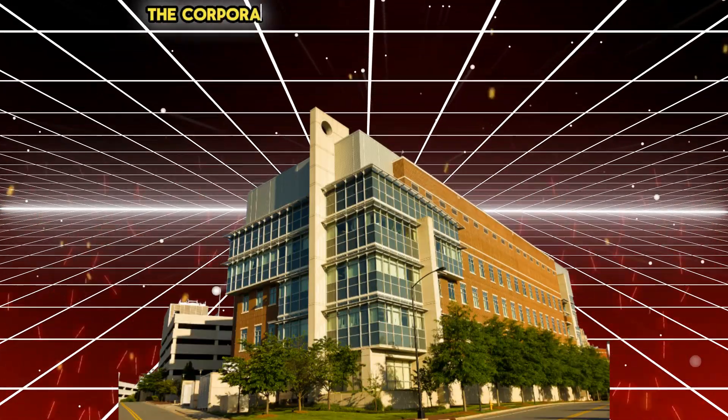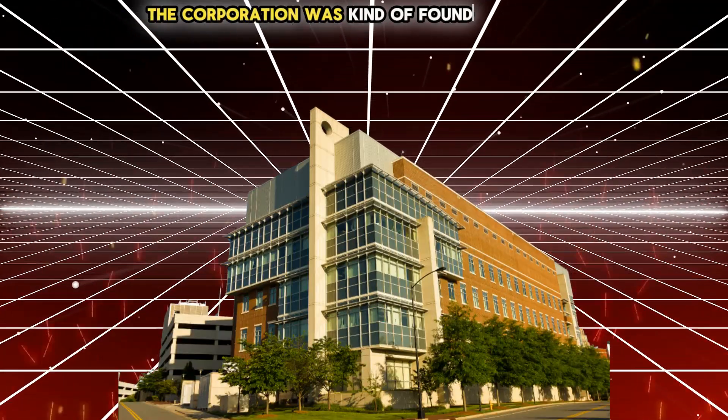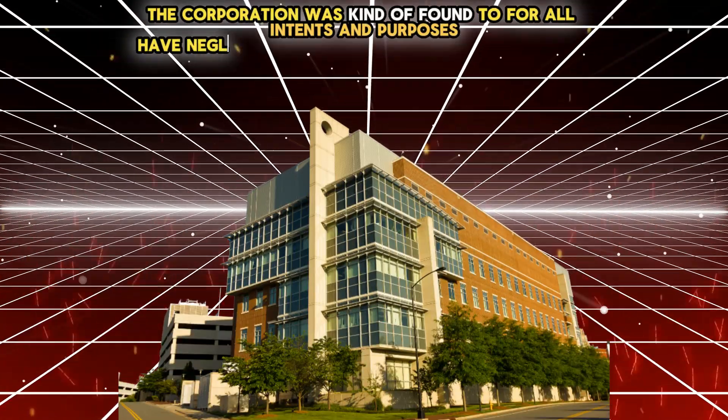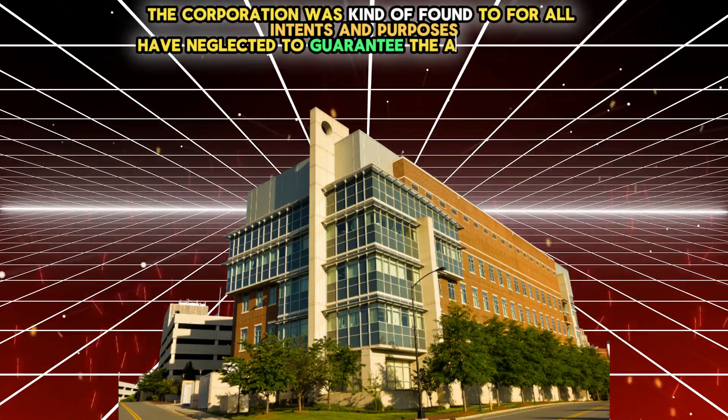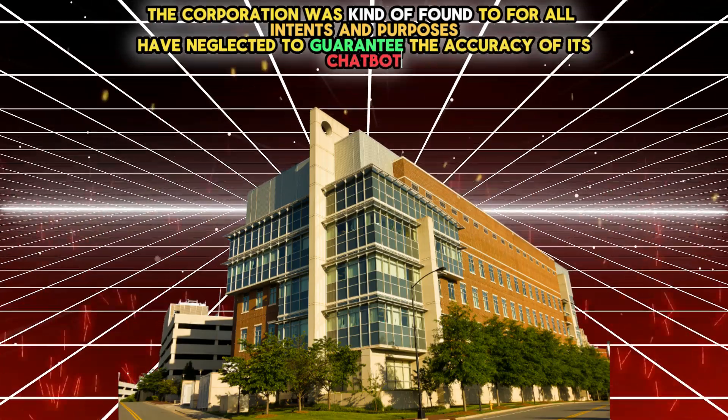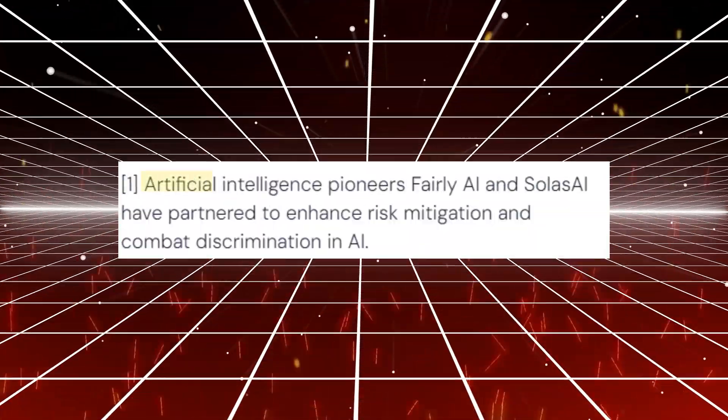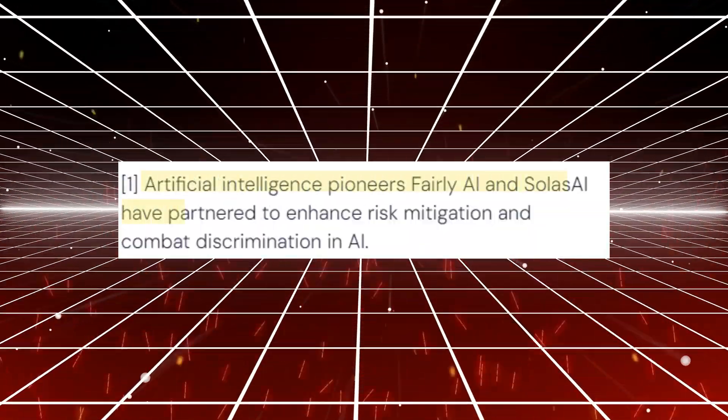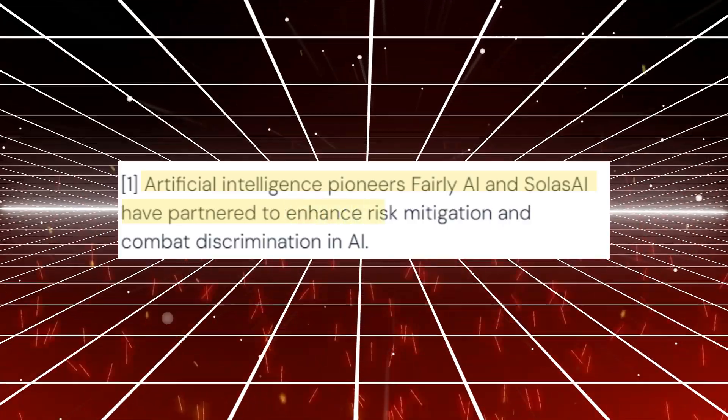The corporation was found to have neglected to guarantee the accuracy of its chatbot, according to a tribunal that found in favor of the customer.